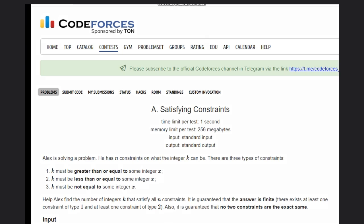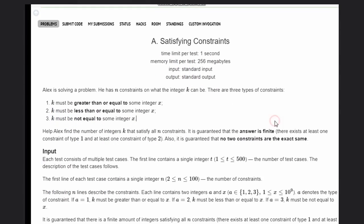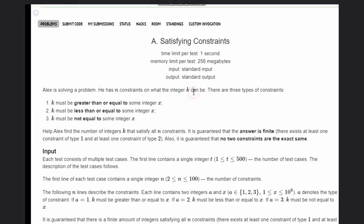Hello, welcome back to our YouTube channel. Today we are going to see the Codeforces problem A, that is 'Satisfying Constraints'. That is a simple problem we are given. Alex is solving this problem and he has n constraints on what the integer k can be.